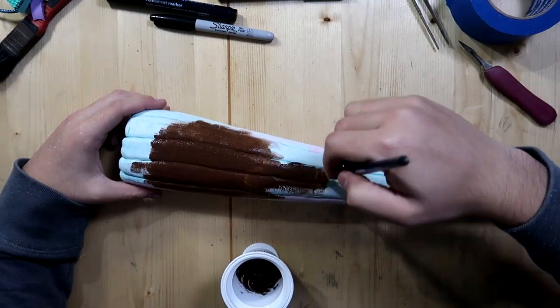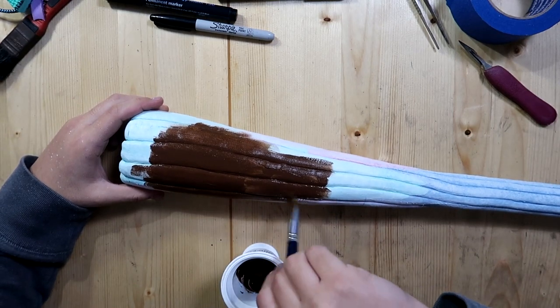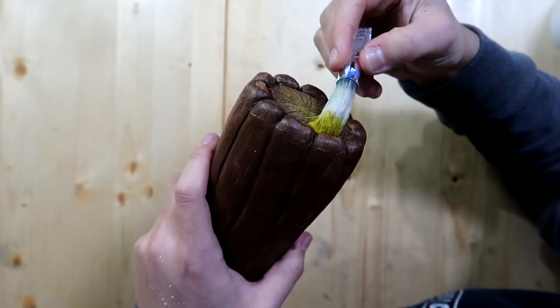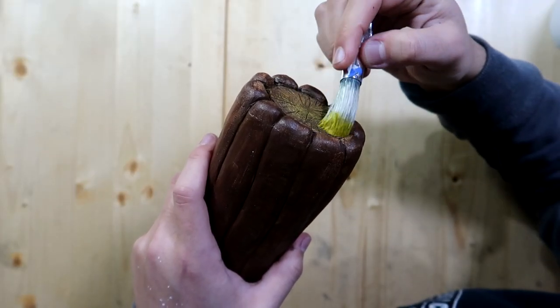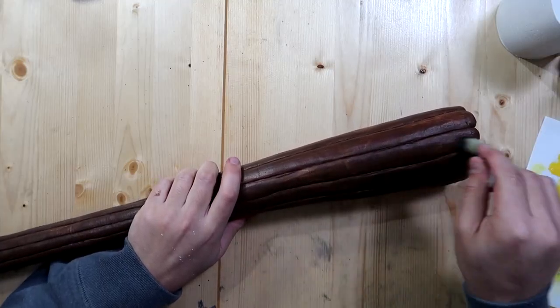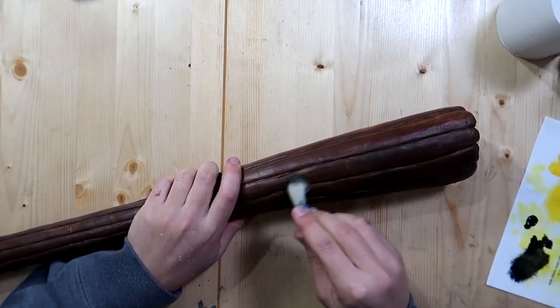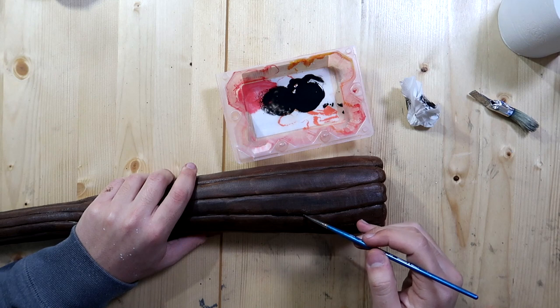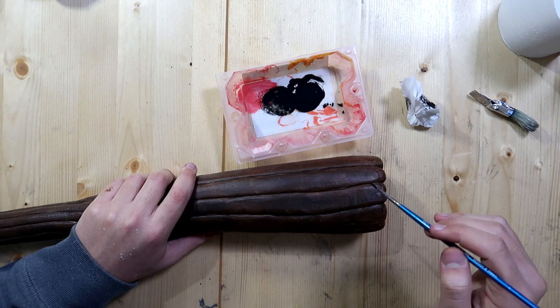I also gave a base coat of Plasti Dip to the handle, and then painted it with dark brown paint. The center is lighter, so I dry brushed some yellow onto it. I also dry brushed some black on the rest of the handle. I painted black shoe polish between each roll, and then wiped off the excess.